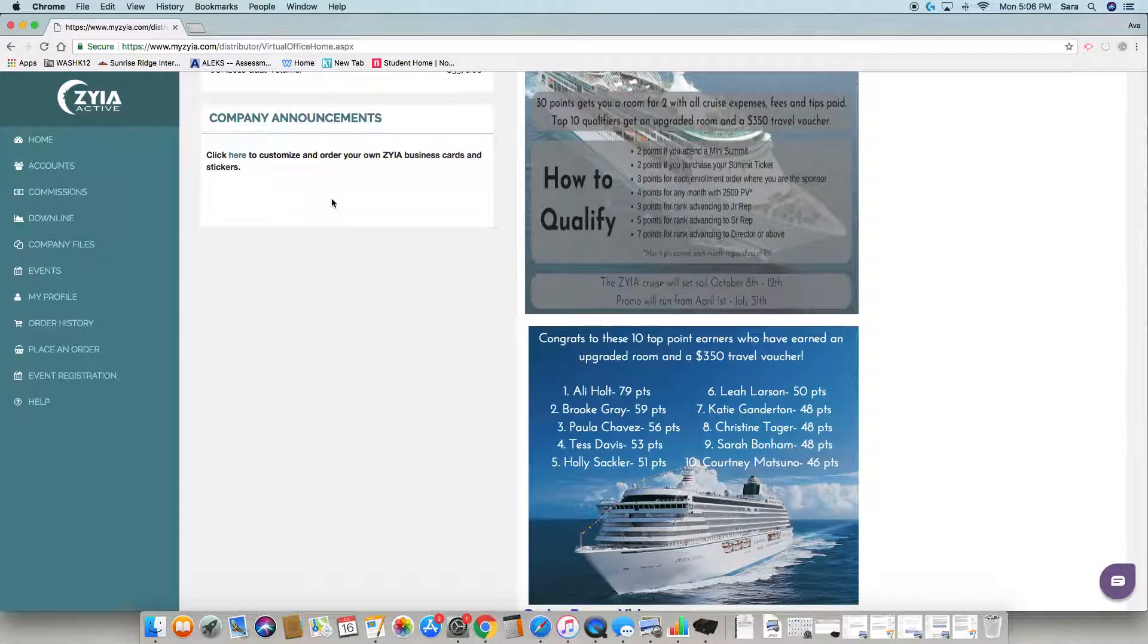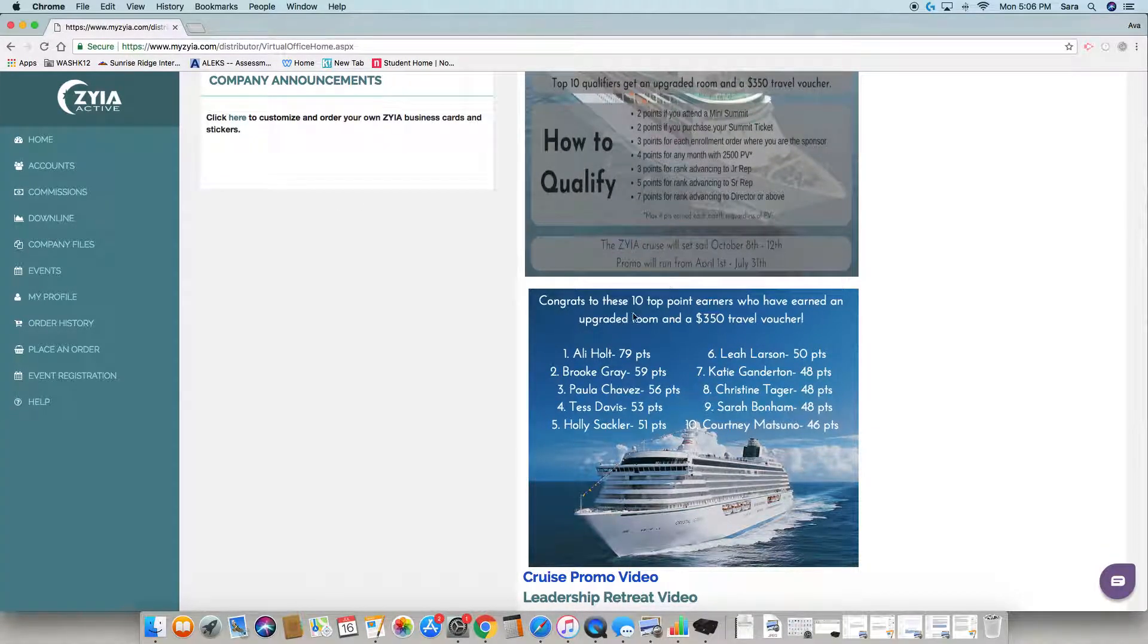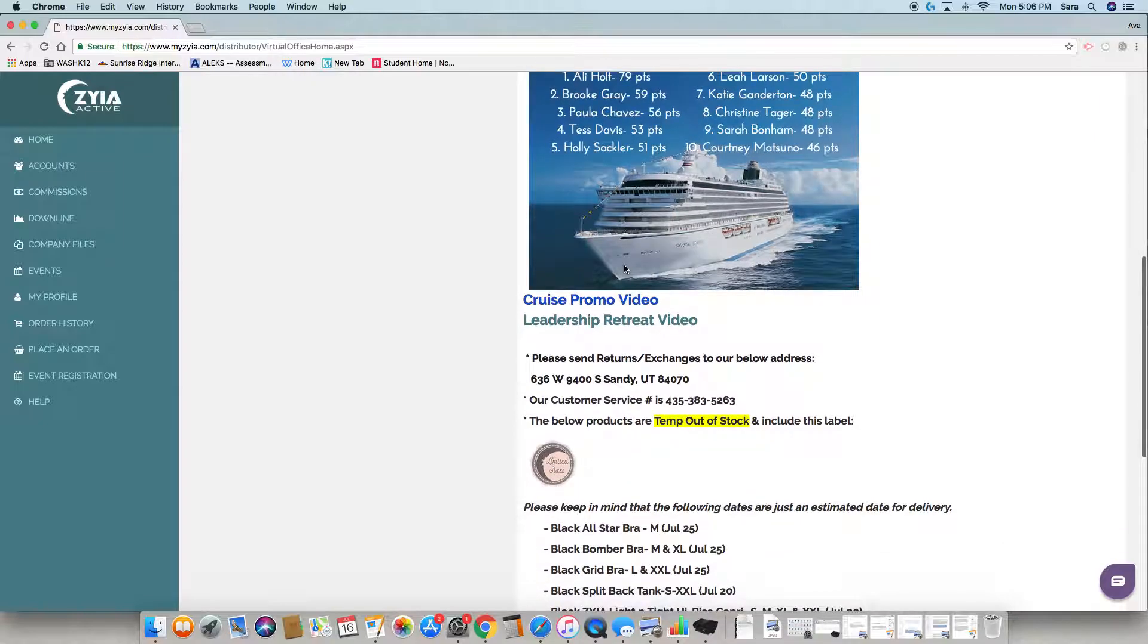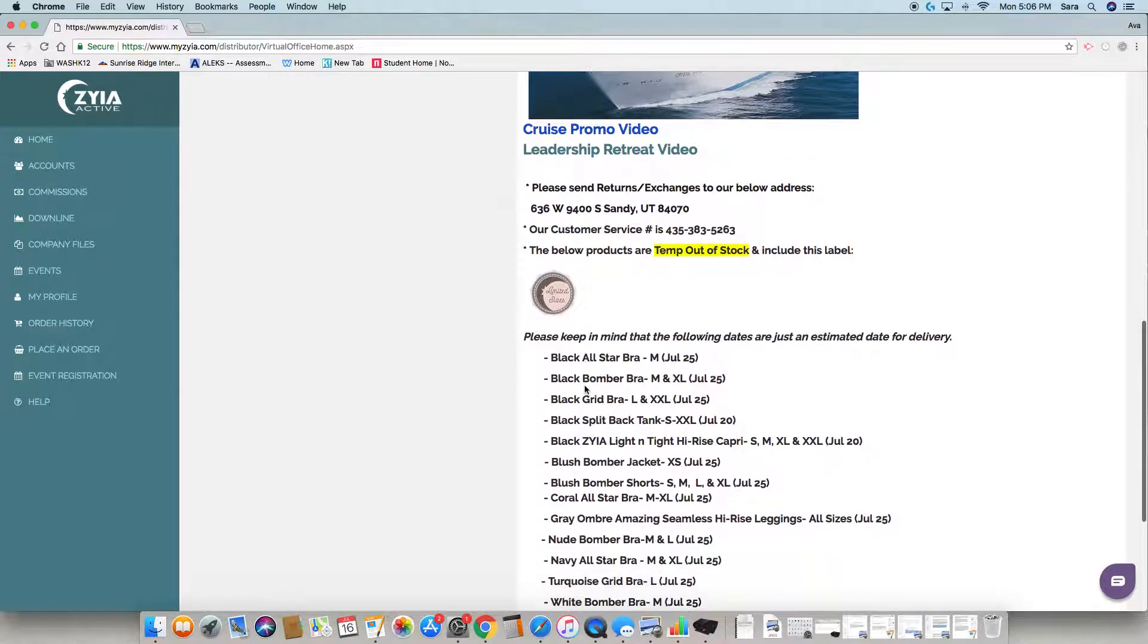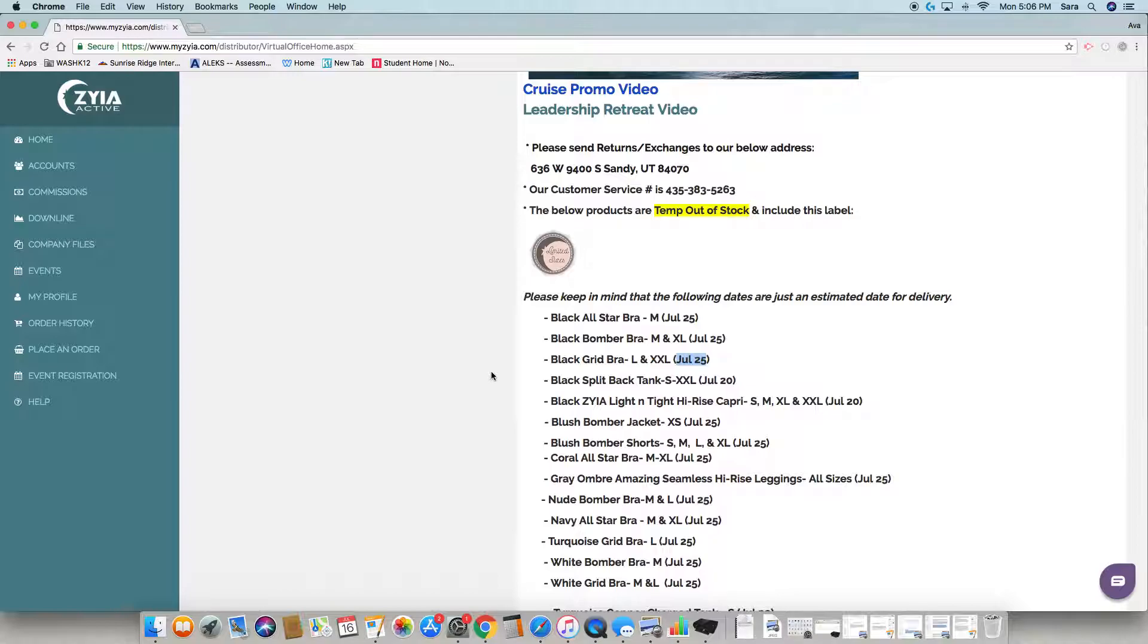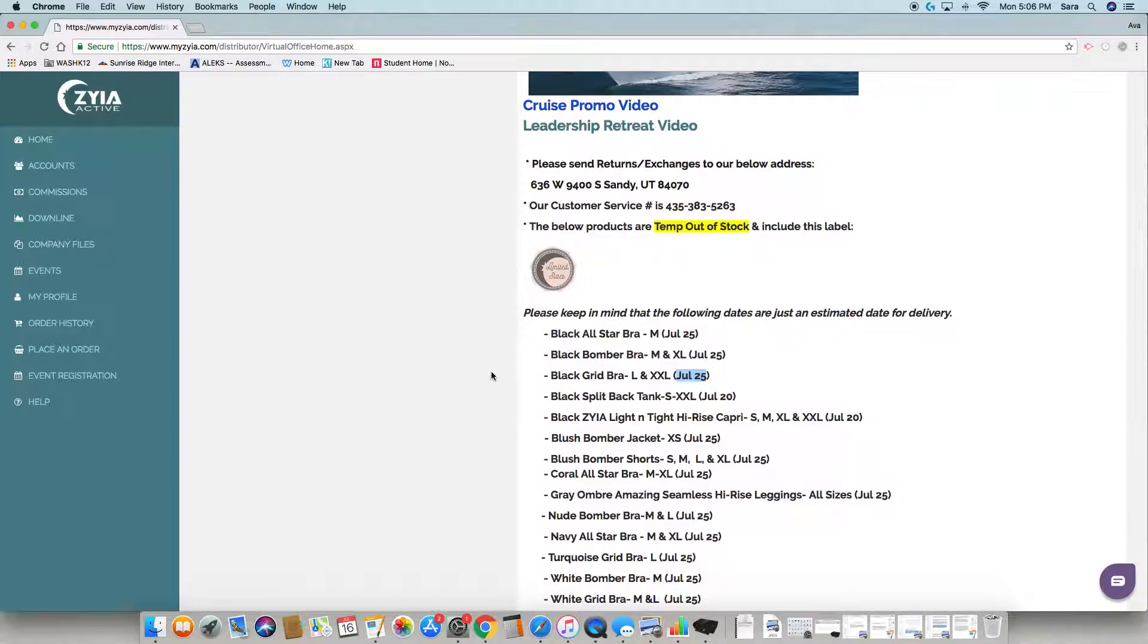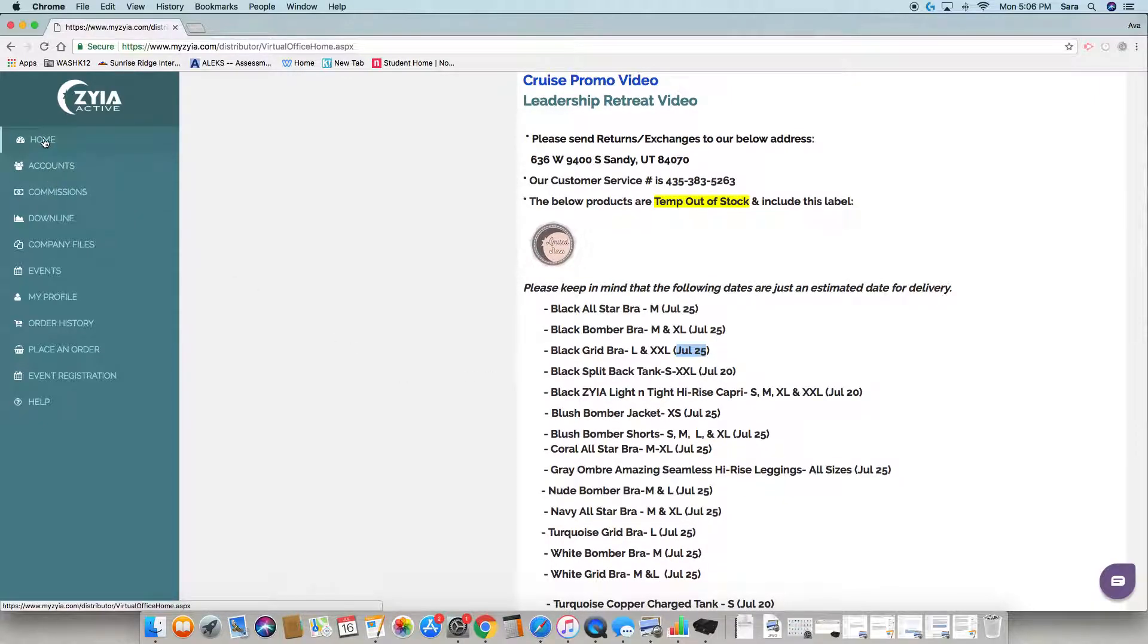Over here you're going to find company news and information, our return and exchange address, customer service phone number, and a list of our temporary out-of-stock products and sizes. These dates are tentative - sometimes they're early, sometimes a couple days after. The list is always changing as we get new stuff in.